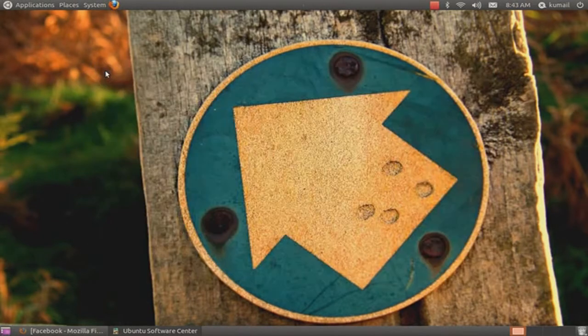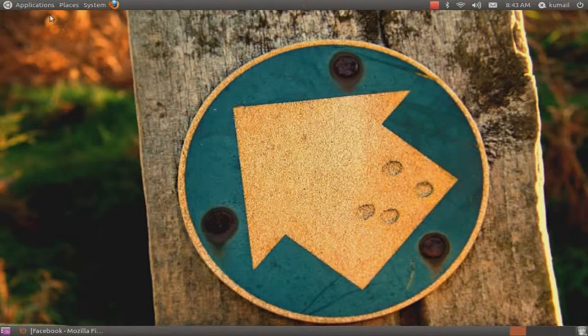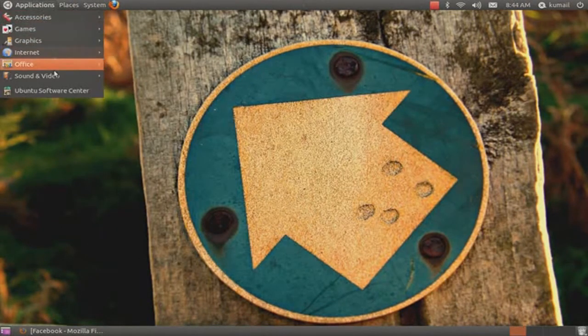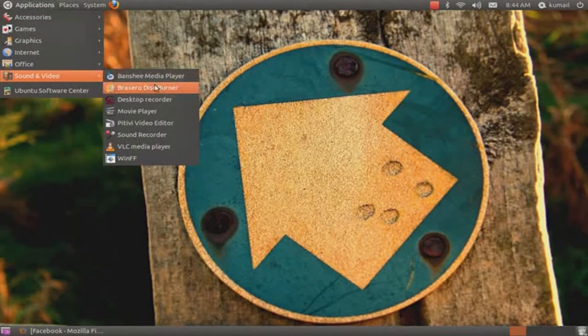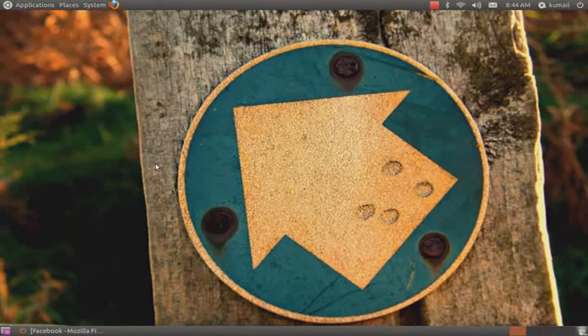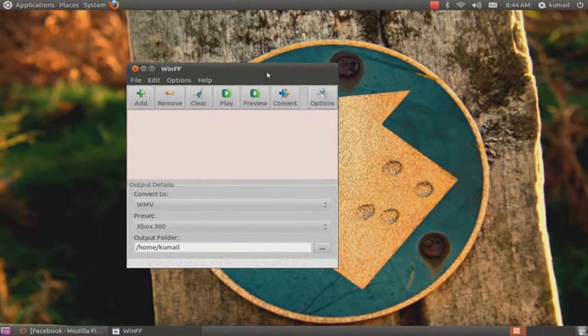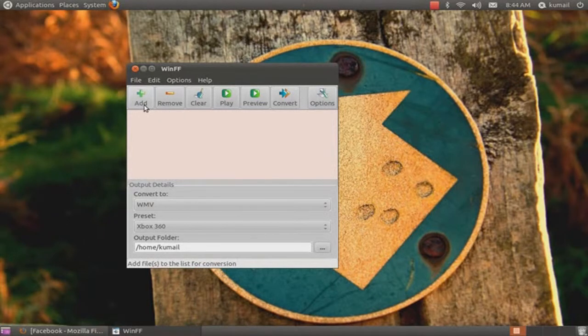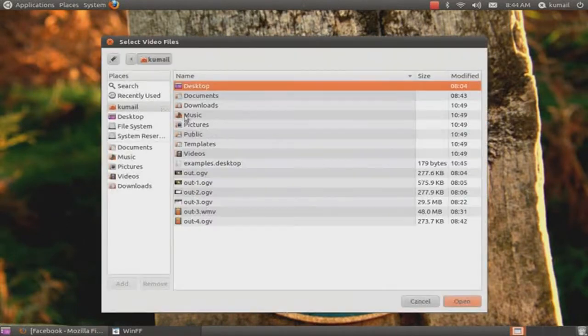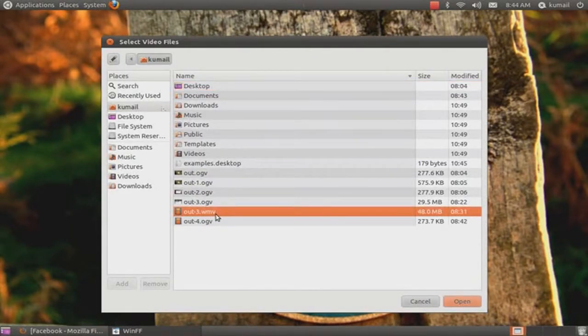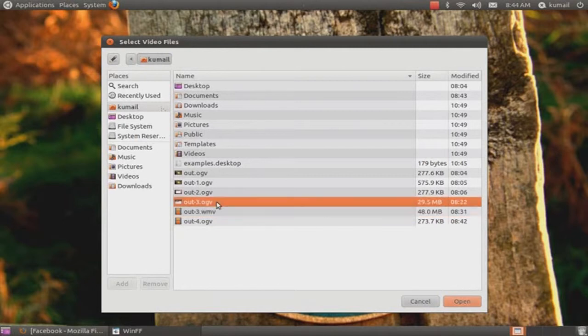Now once you install that, go to Applications, Sound and Video, and WinFF. This window will come up. I want to add a video - go to Add. This is the video I converted earlier, but